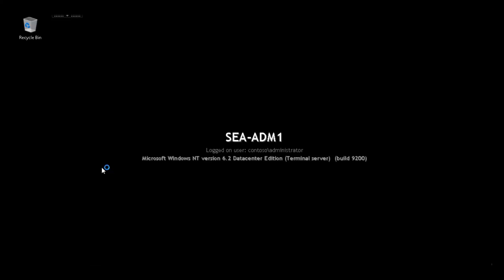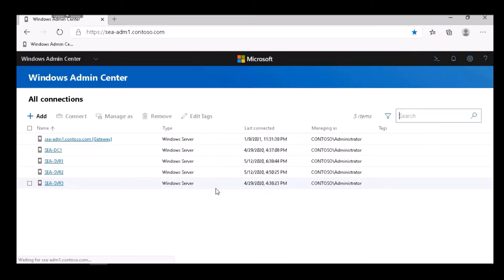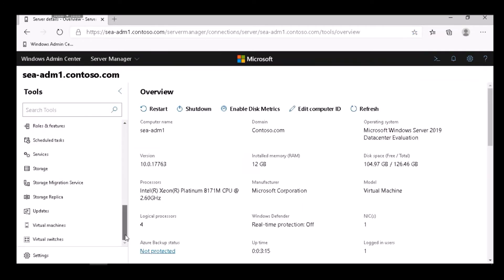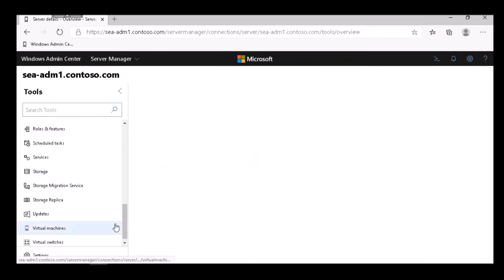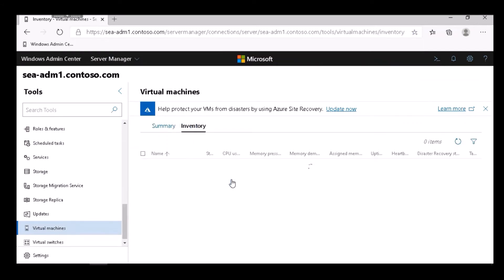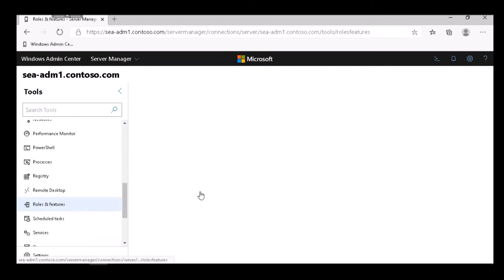We go back to Windows Admin Center. We connect to SEA ADM 1. We select the Virtual Machines node that's now available, and we can see the inventory and summary. No virtual machines on this server, so none in the inventory.